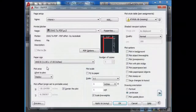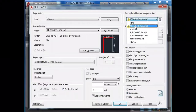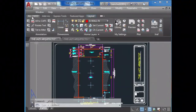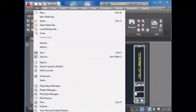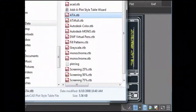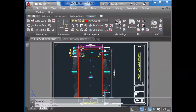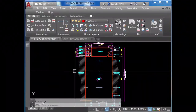Issue number four: where is my CTB file? I need to print this ASAP. As we can see, if we open the plot manager in AutoCAD, we can see that all our CTB files are in there, however we cannot use them for some reason.